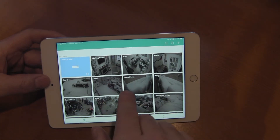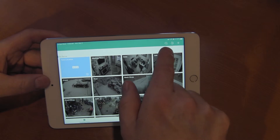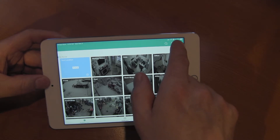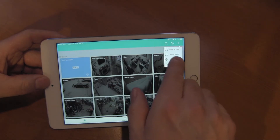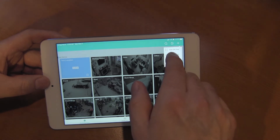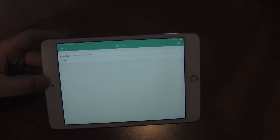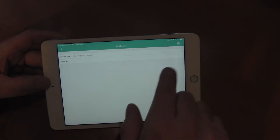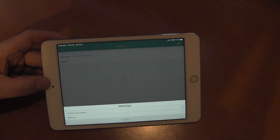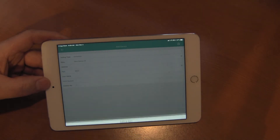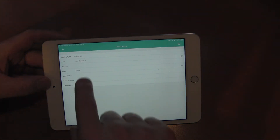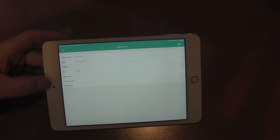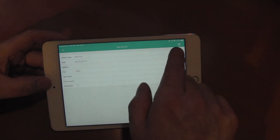When we download this app and get it open, you'll notice on the top right we have a search field, a playback field, and a plus sign to add your device. We're going to select the plus, then select manual add. When we select manual add, we have two options: Guarding Vision domain or serial number. Over to the right we're going to tap on the bottom and select IP domain.